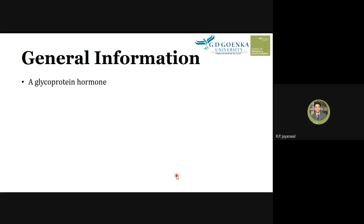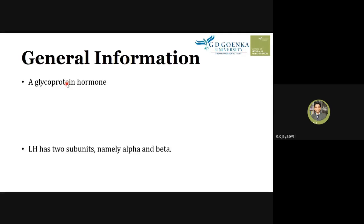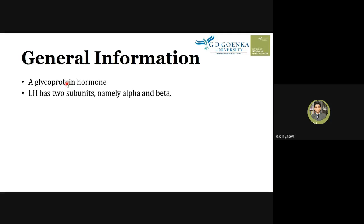Now let's look at the structure of LH. Chemically, it is a glycoprotein hormone — it has a protein part with carbohydrate moieties attached. The structure has two subunits: one is the alpha subunit and the other is the beta subunit.